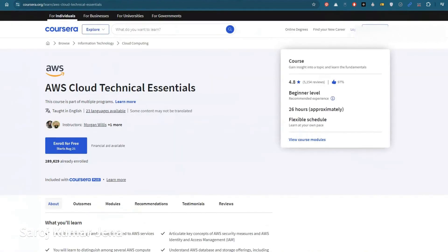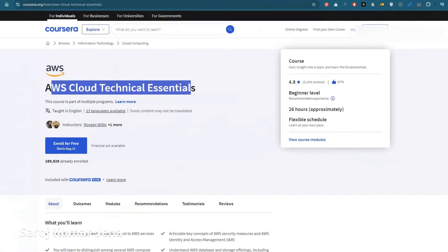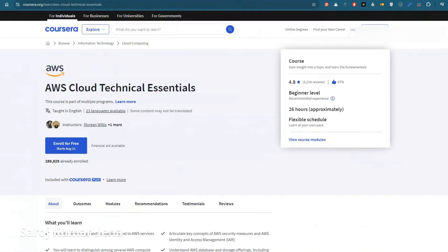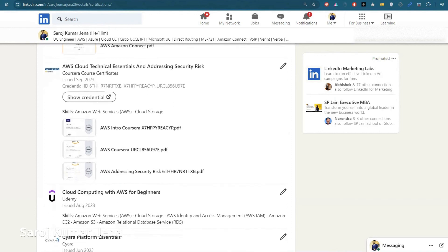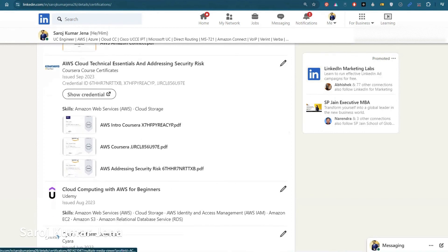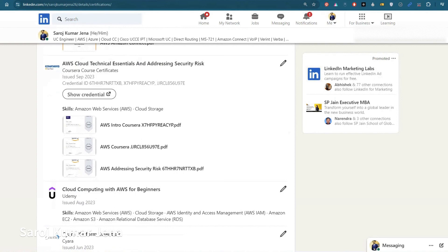I have also completed this course — AWS Cloud Technical Essentials on Coursera. You can see on my LinkedIn profile that I've completed three courses from Coursera, including AWS Cloud Technical Essentials and Addressing Security Risk. In Coursera, the maximum number of courses are free, so you don't need to spend any money on that.